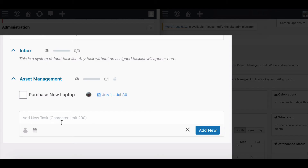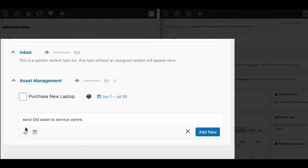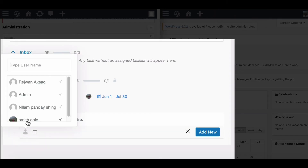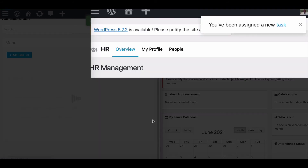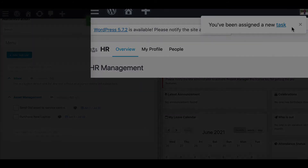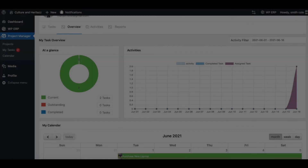Just create a new task and hit Add New. Congratulations! Your Pusher settings are now working perfectly.